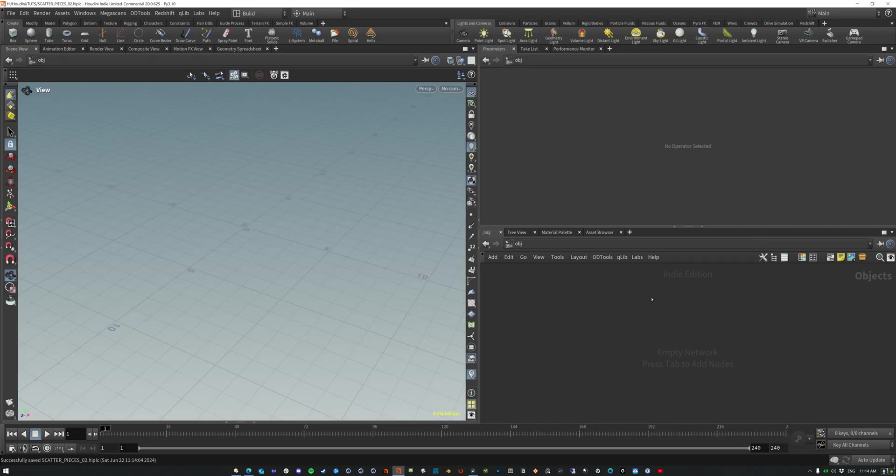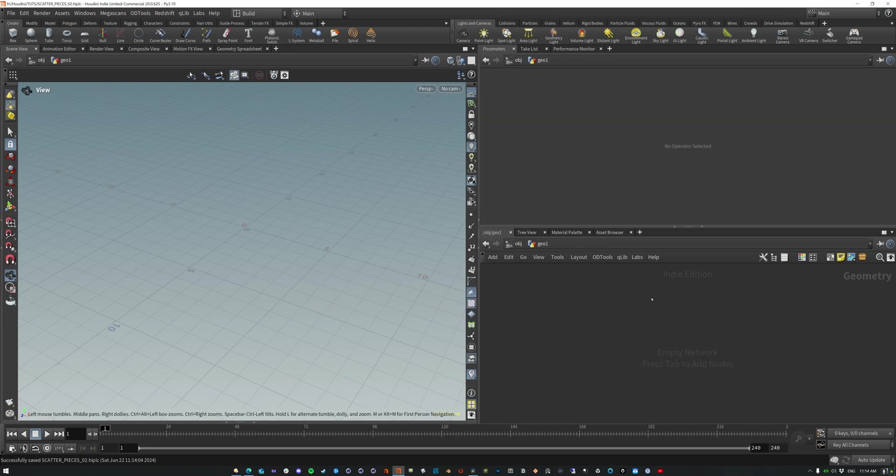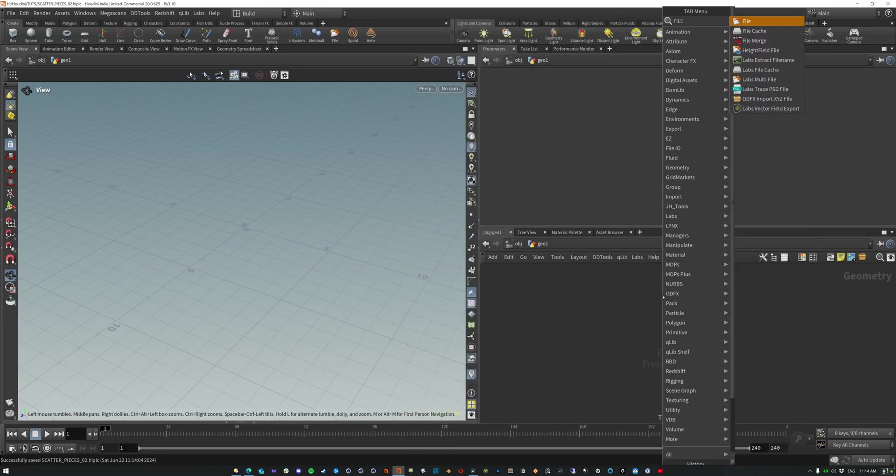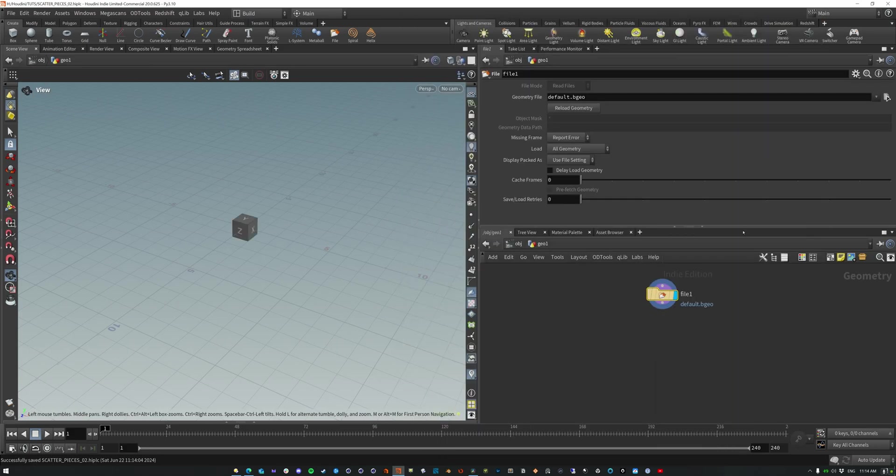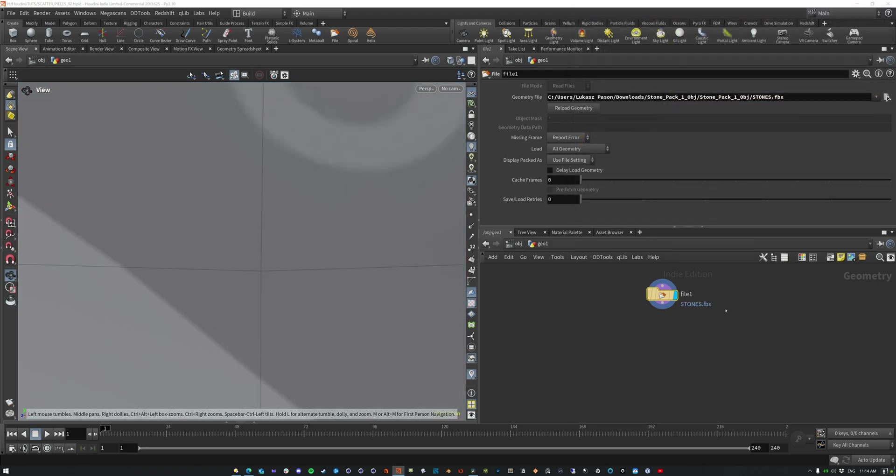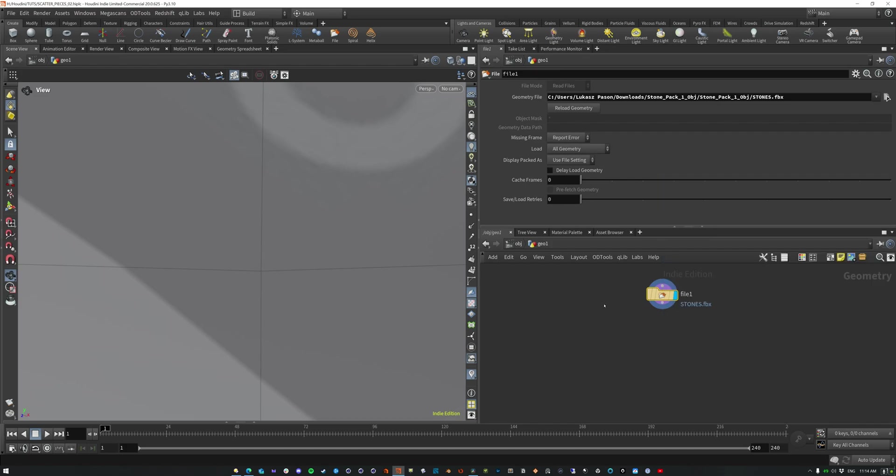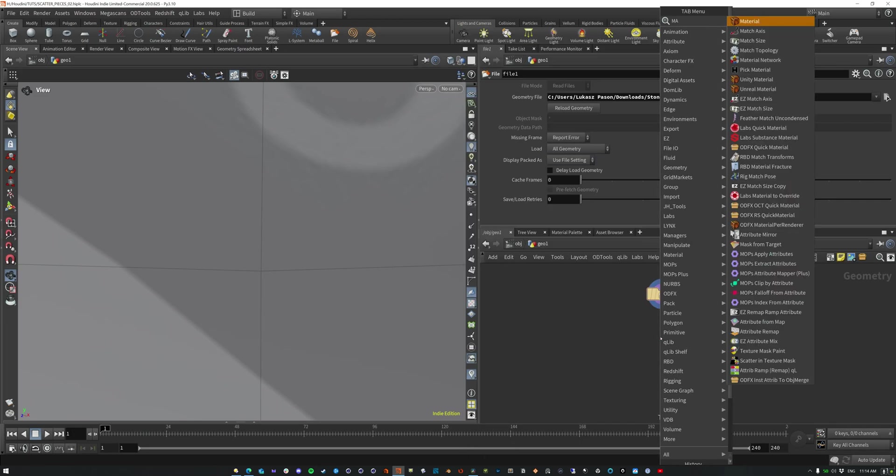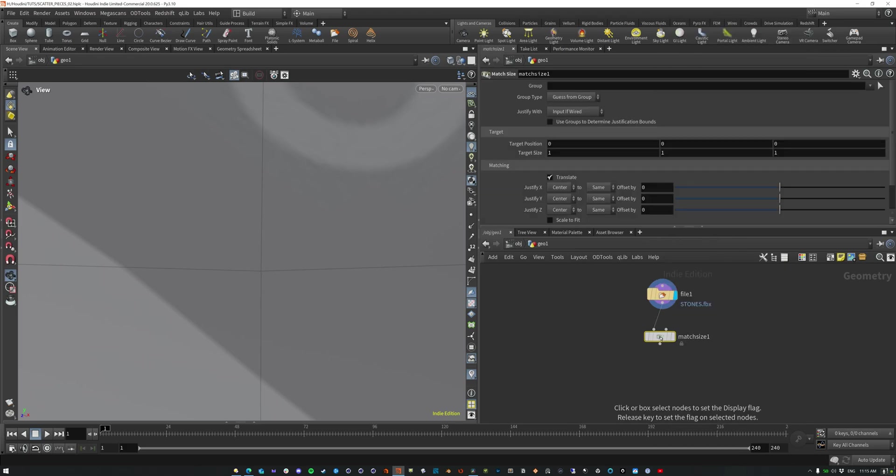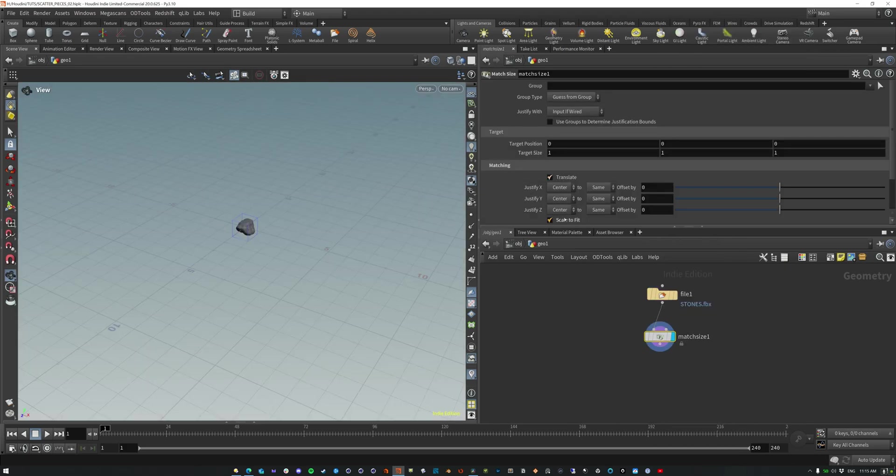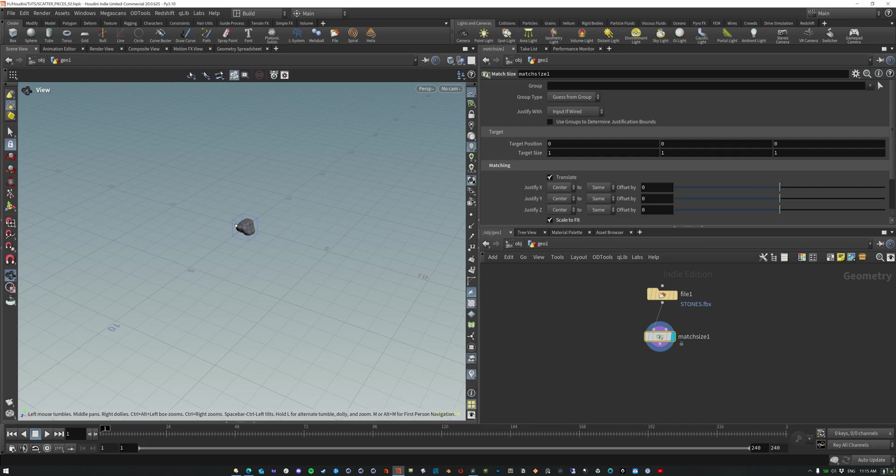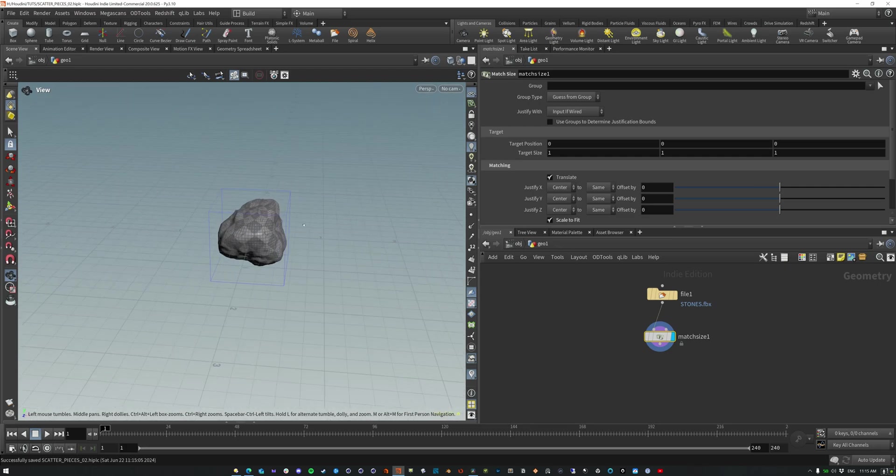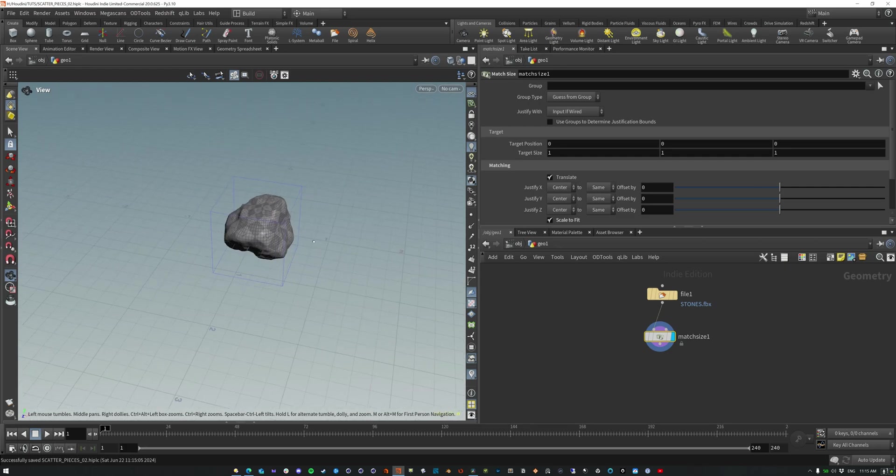So first let me just drop down a geometry here and let me get a file SOP and we're going to load in, I have these rocks, these stones. So now this FBX is basically bringing in all of these objects here. Now they're obviously massive so let's drop a match size and this is going to center our points and then let's just scale them to fit. And so they're scaled down to fit a size of one.